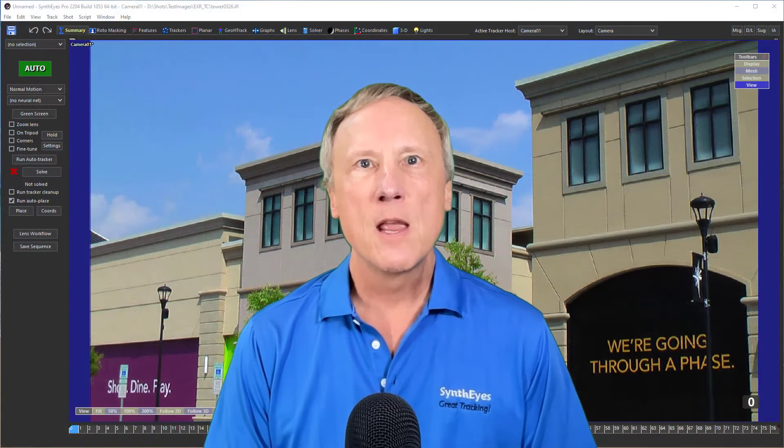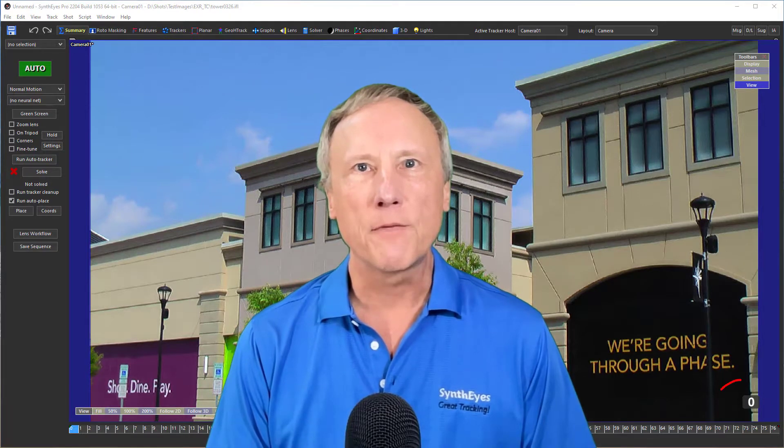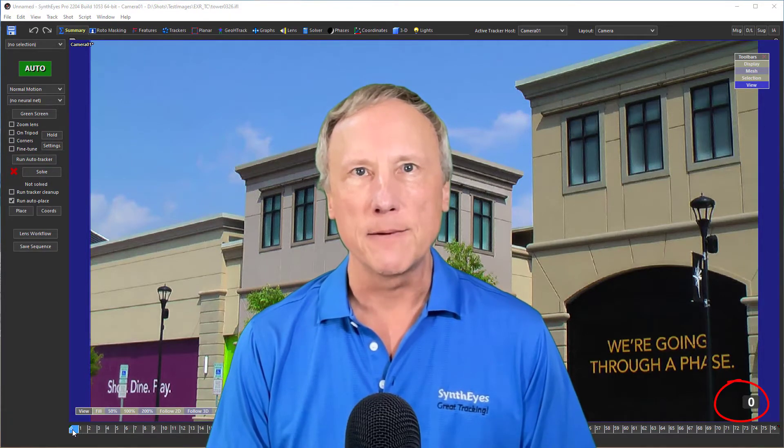Hi, this is Russ Anderson with another new feature run-through for SynthEyes 2204. Today I'm going to point out a few details about burn-ins, like the frame number in the corner of this shot.